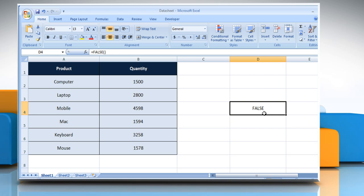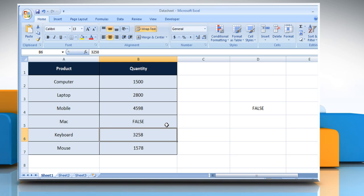It returns the logical value false. You can also type the word false directly onto the worksheet and Microsoft Excel interprets it as the logical value false.